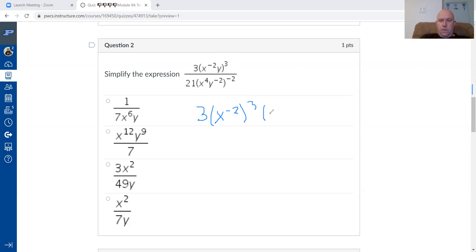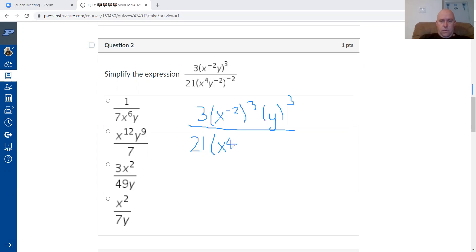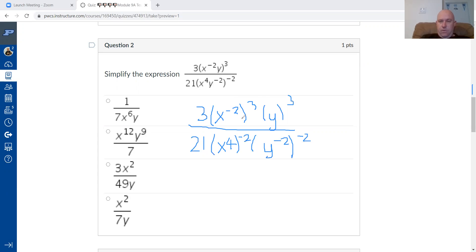I also do y to the power of three, and divide all of that by 21 x to the four, which is to the power of negative two. The denominator has an exponent of negative two outside the parentheses, so each term inside is raised to the power of negative two. Using power to a power: negative two times three is negative six.